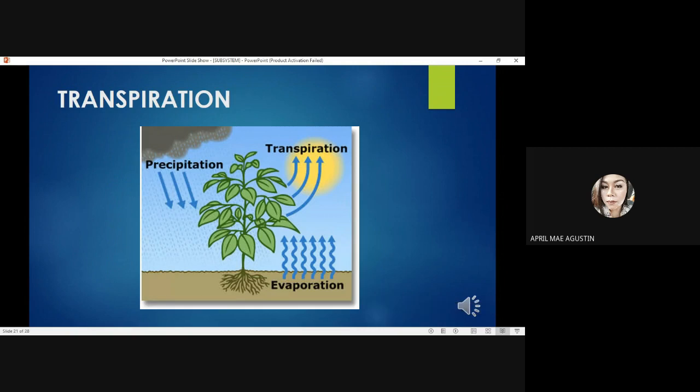Transpiration is a type of water movement that typically happens in plants. The sun absorbs the water from the aerial parts of the plant, for example the leaf, and it will evaporate and become water vapor. If there are many leaves on the plant, it would lose more water because it has a bigger surface area.